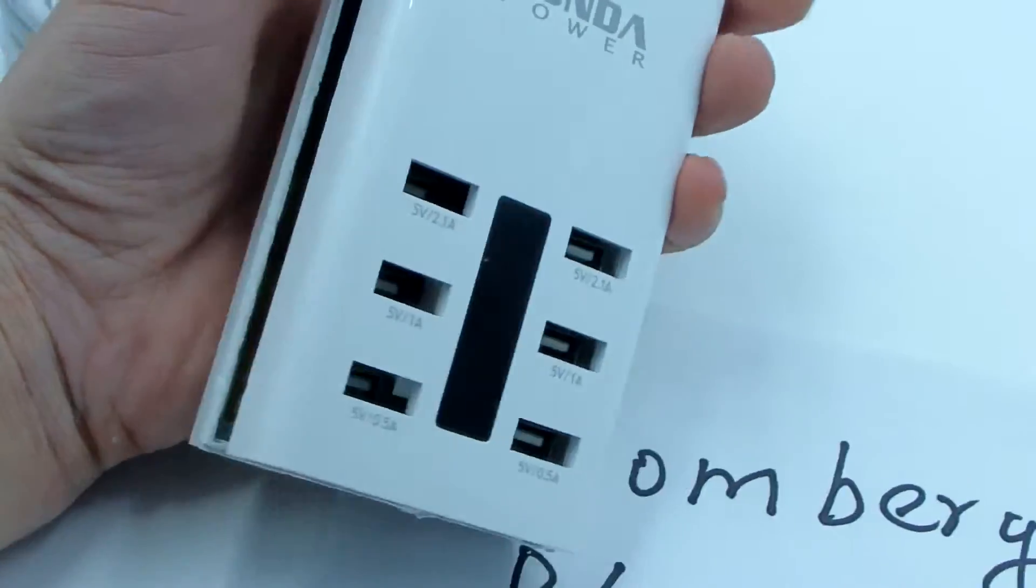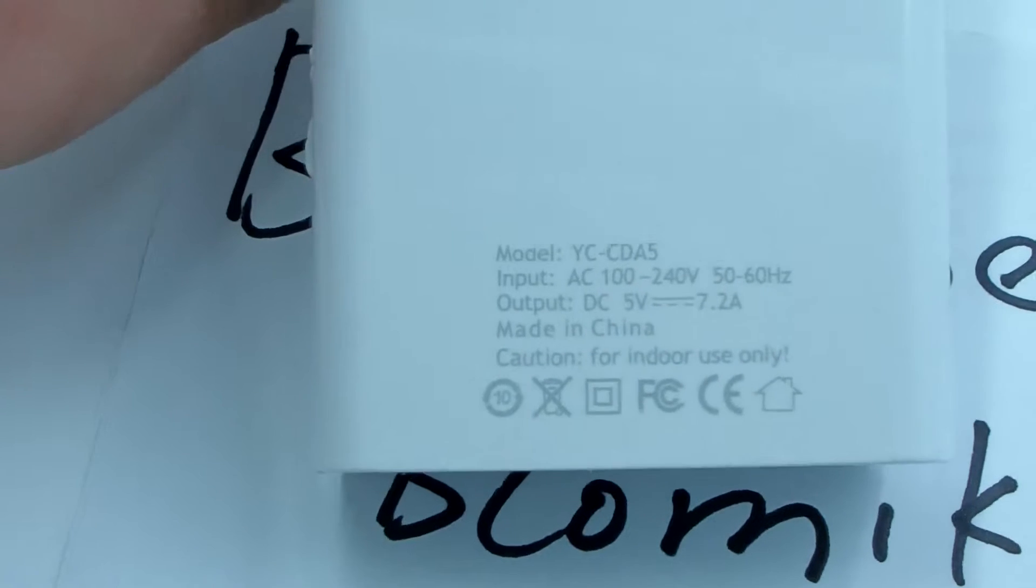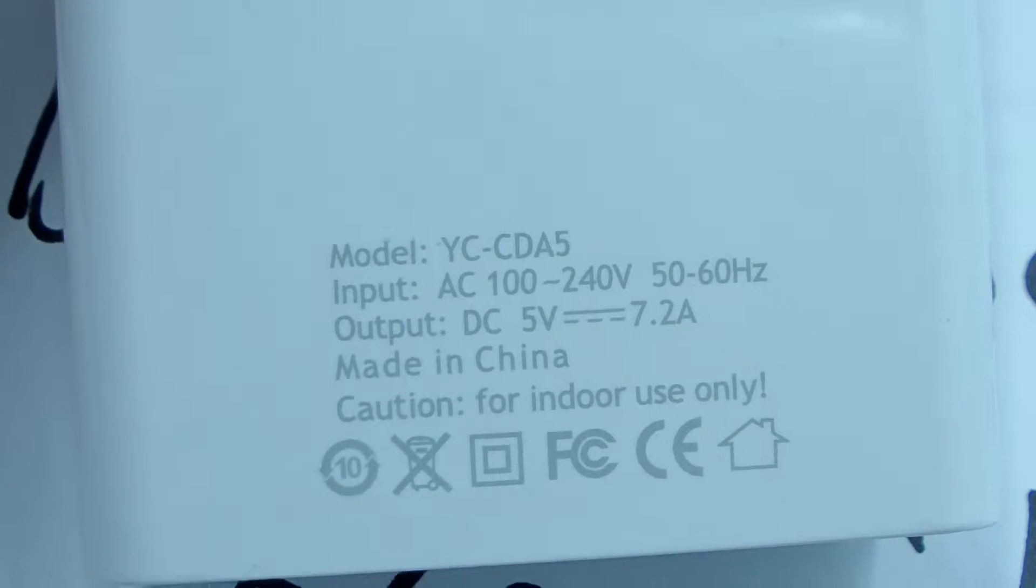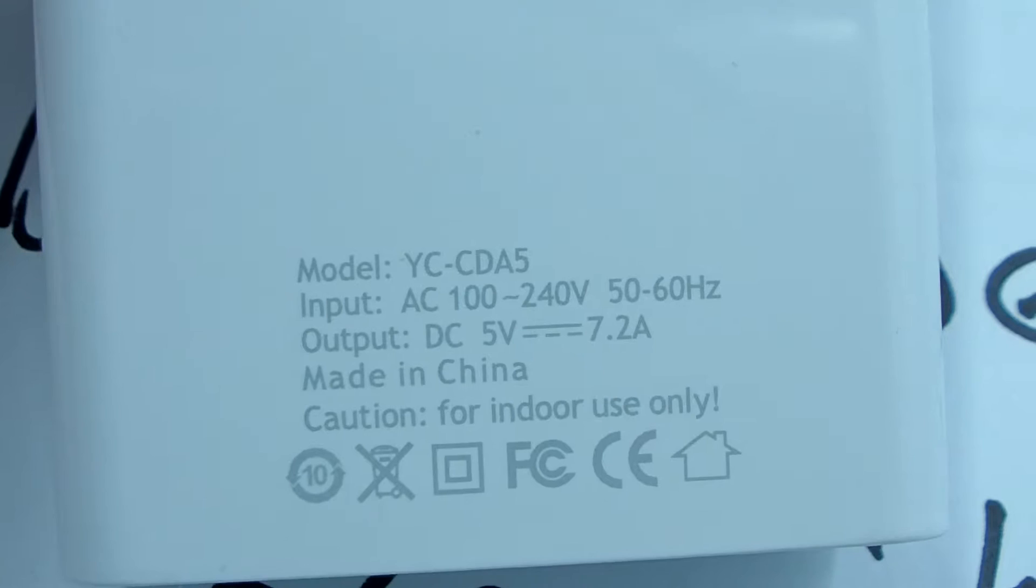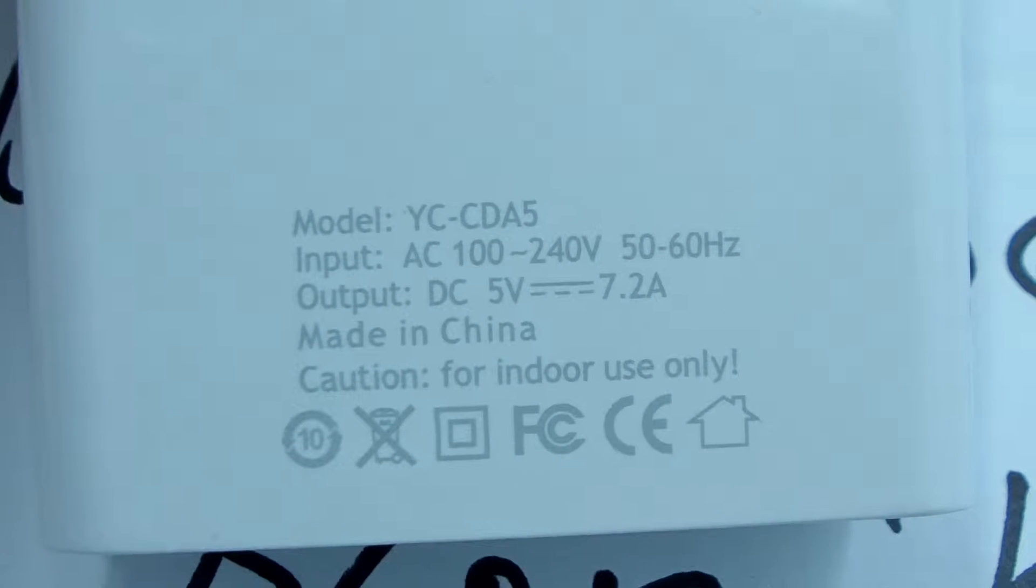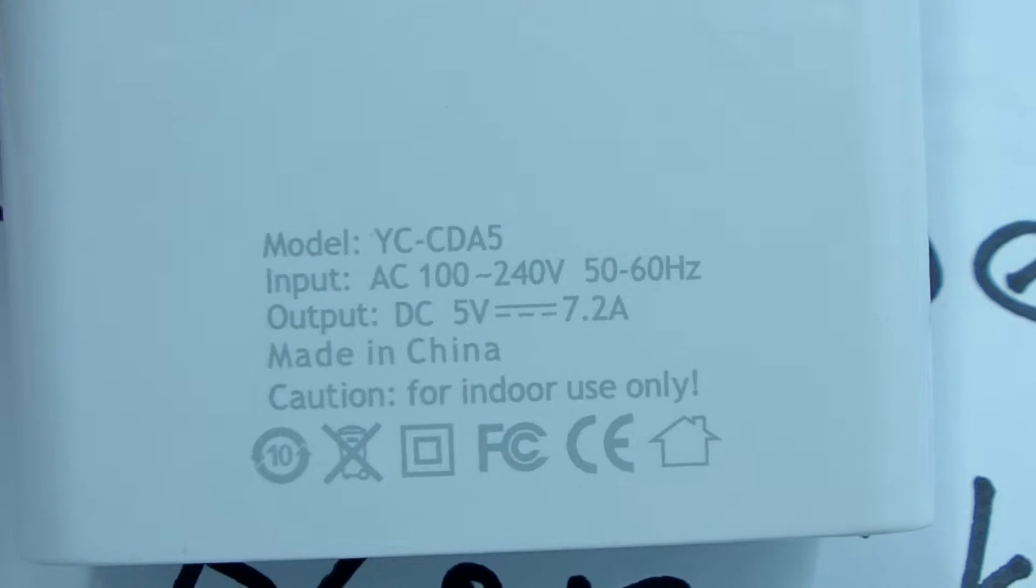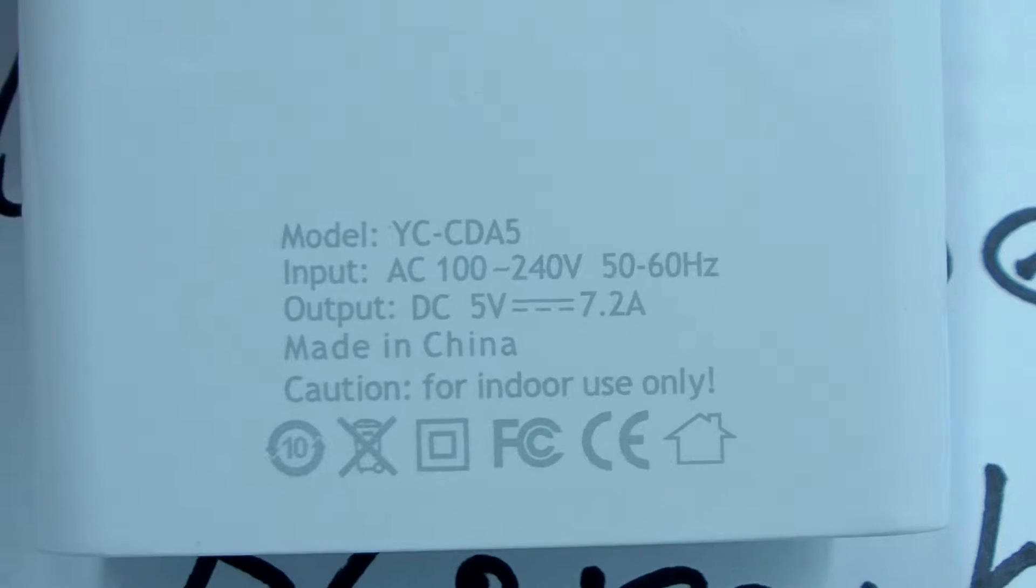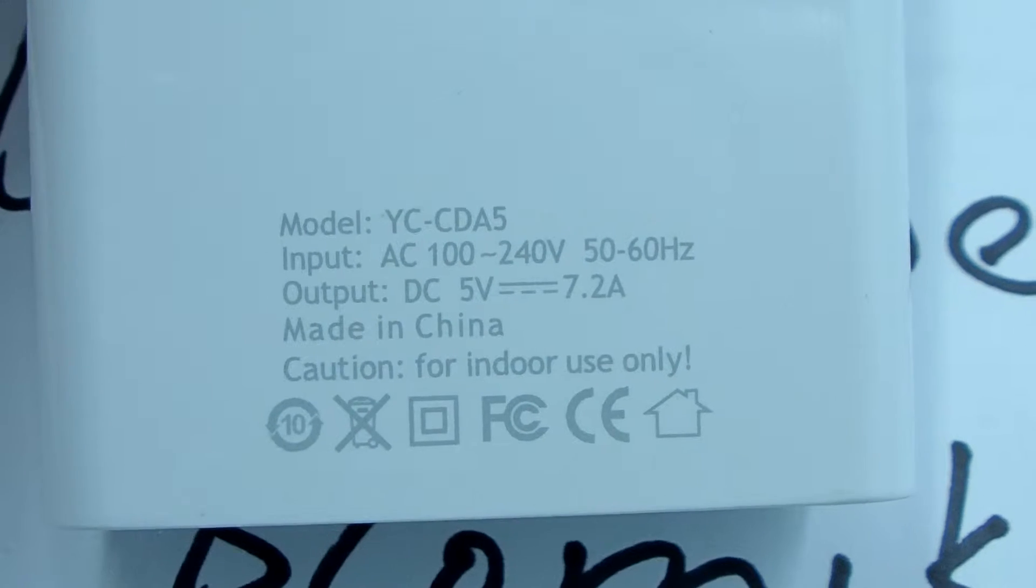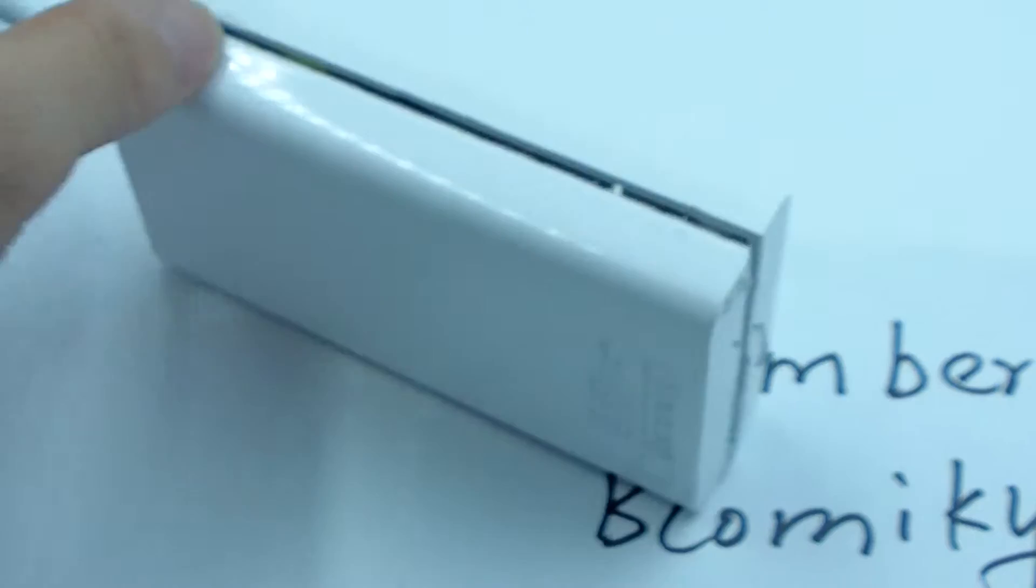It's very useful for your home. The model number is YC CDA5, DC 5V voltage, 3.2A, for indoor use only. It passed the FCC. Let me go to the point, just see inside the part.